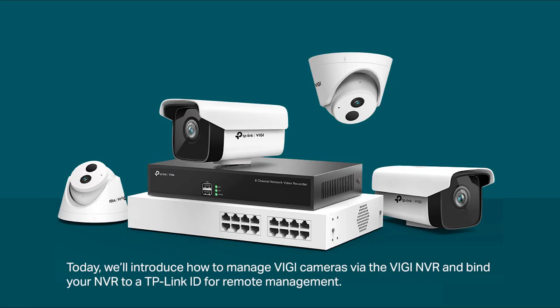Today, we'll introduce how to manage Vigi cameras via the Vigi NVR and bind your NVR to a TP-Link ID for remote management.